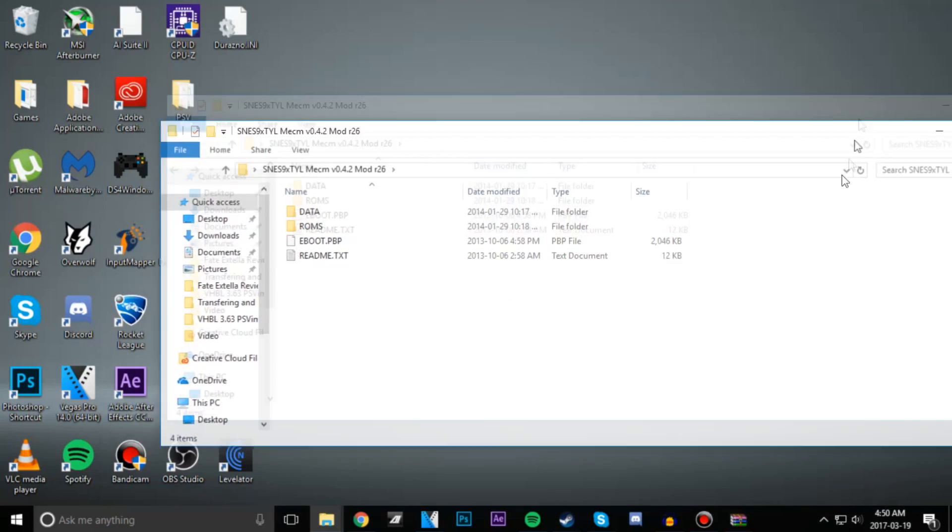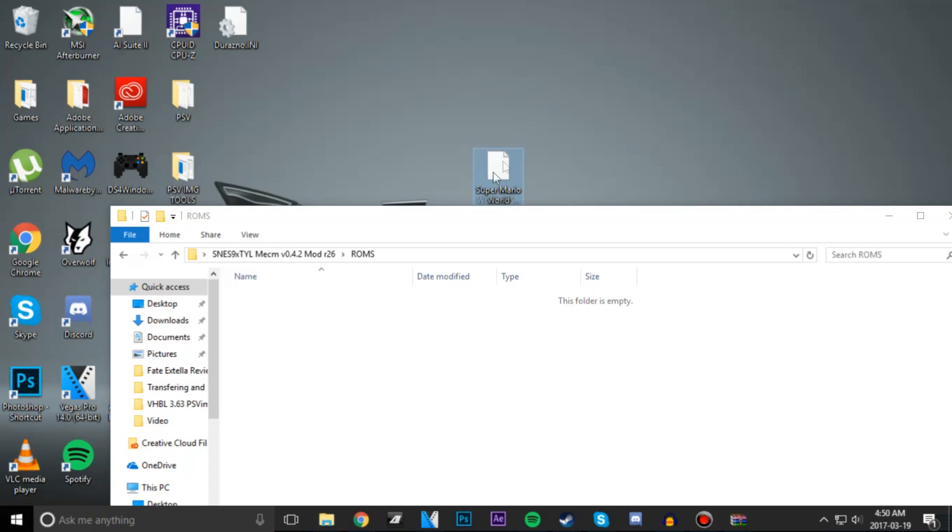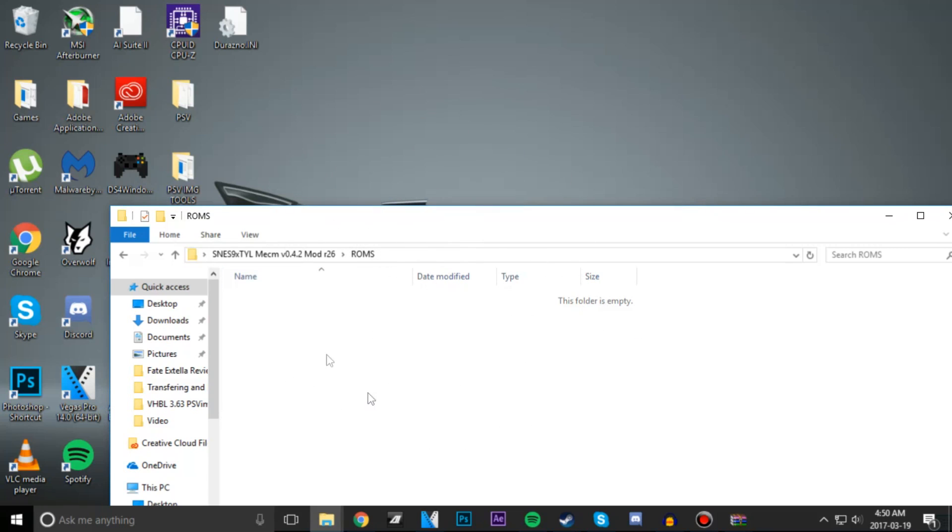Next up there's a folder named ROMs in this. I'm going to copy over my Super Mario ROM into here.